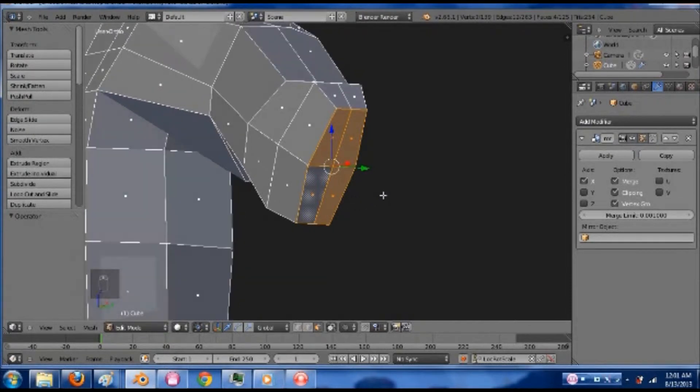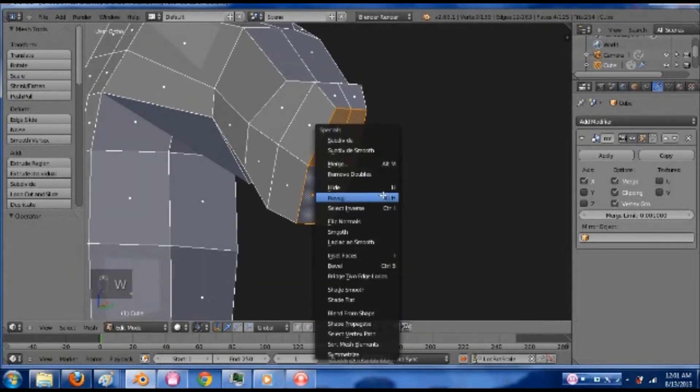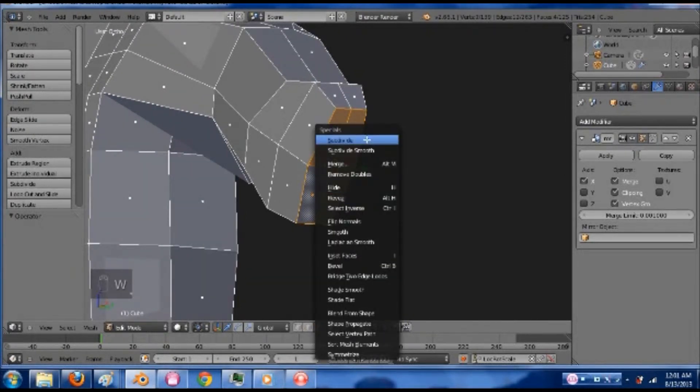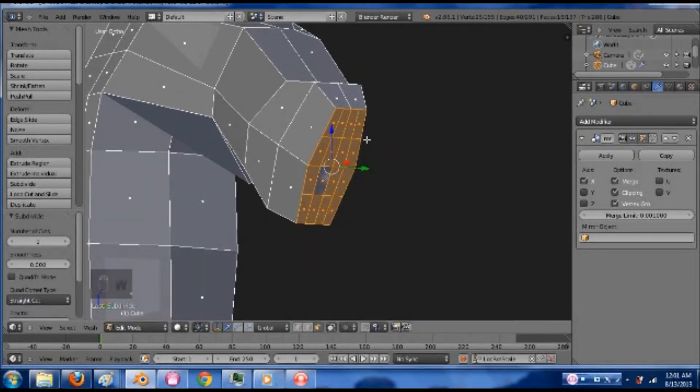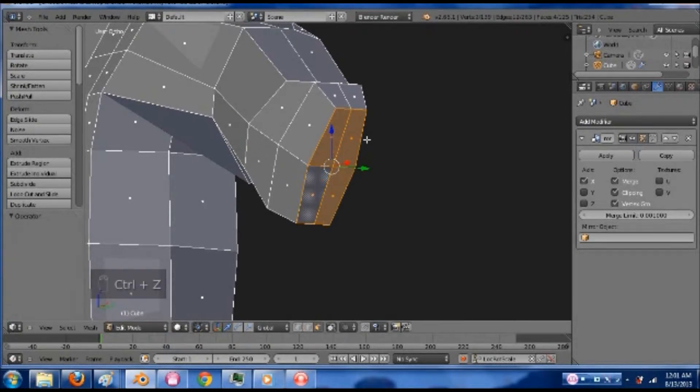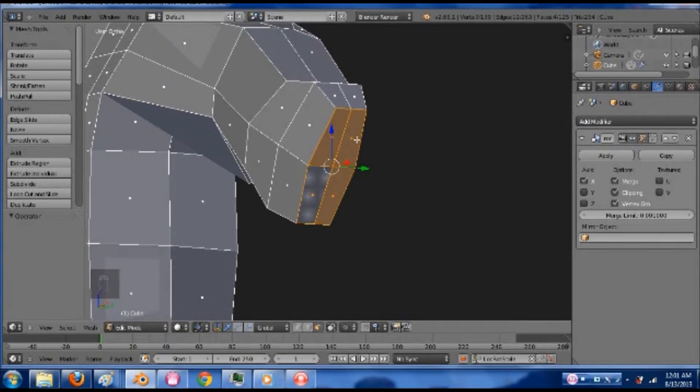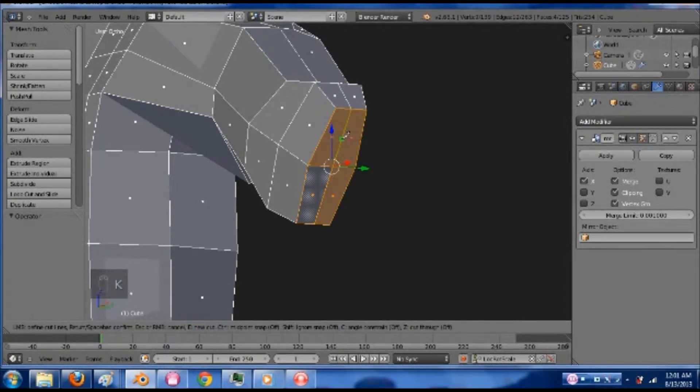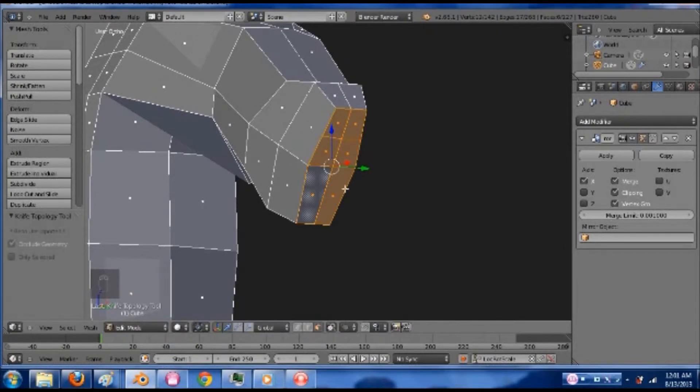But what I'm going to do is grab these four faces. Since this is a simple character, I'm going to hit W and then subdivide. Maybe that was too much. So you can either do that if you want too many faces to work with, or I'm going to hit K and just put one through here like this.